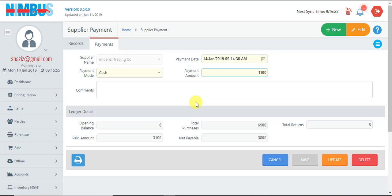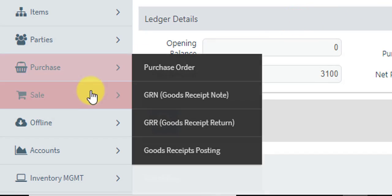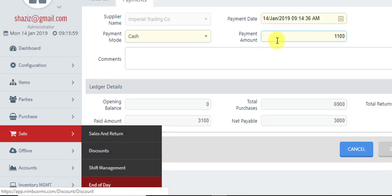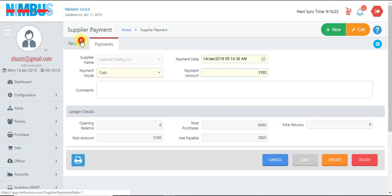Because on end of day screen, we have reconciled the cash and closed that day, so no transaction can be updated which is made before that activity.